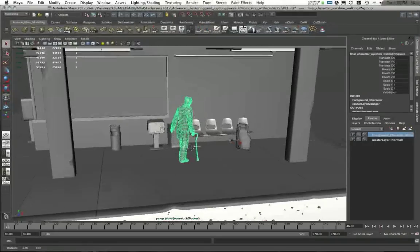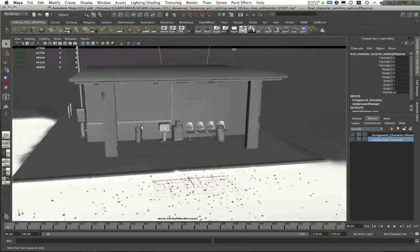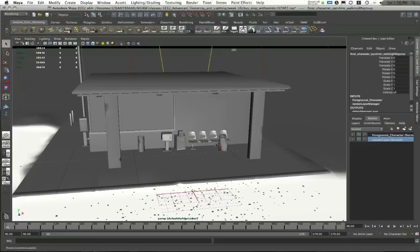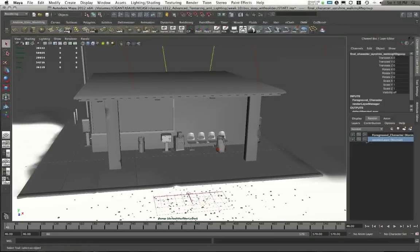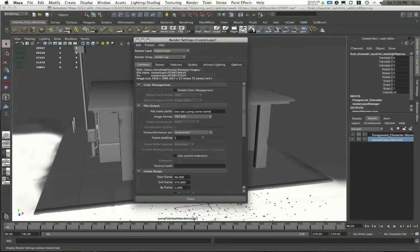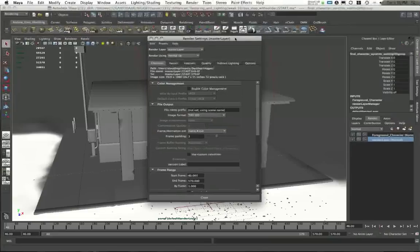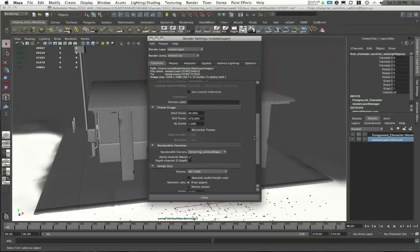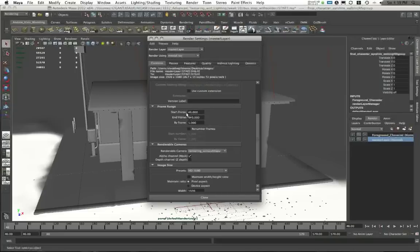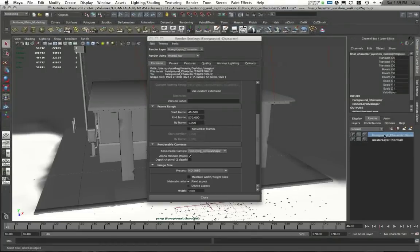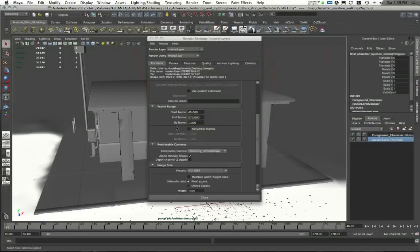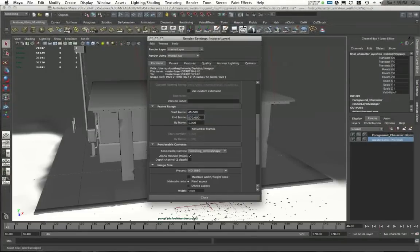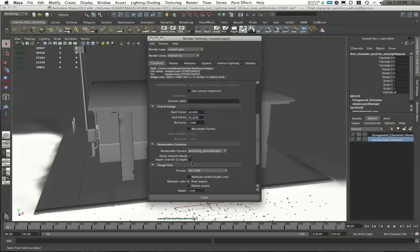Well, what I want to do in the Master Layer, let's go back to the Master Layer, is I want to create some Render Passes that I can use. I also want to change some of my Render Settings. I'm going to go to my Render Settings window, and first, in my Common tab, let me scroll down here to my Frame Range. Now, by default, this is going to render out Frames 46 through 570 in both of my Render Layers. Well, in my Master Layer, I only need one frame. I only need the Background Frame. So why don't I set this to Render Frame 46 through Frame 46, just one frame?